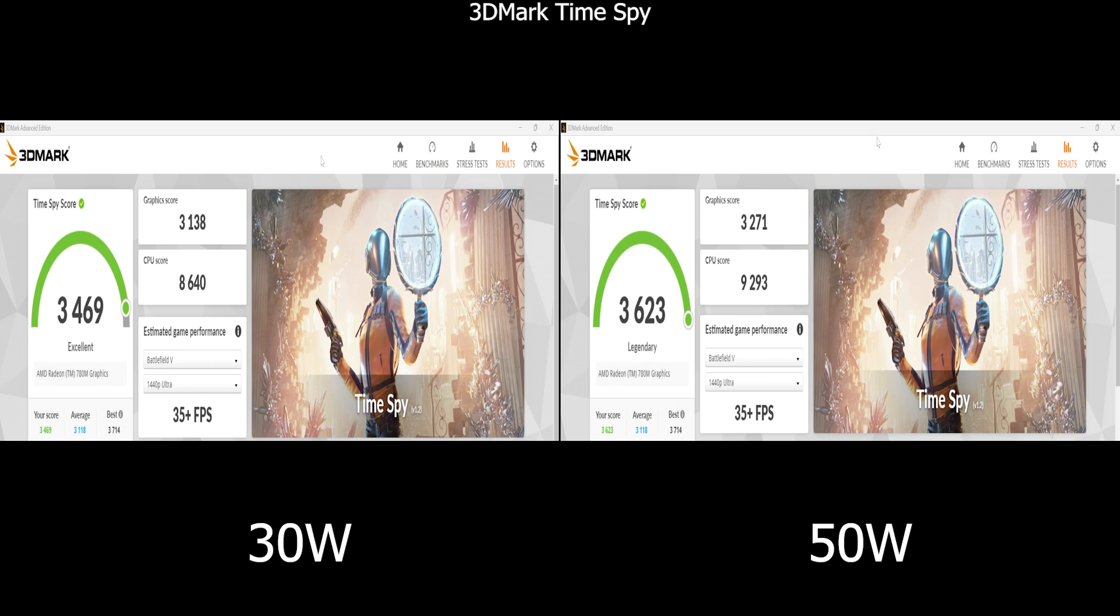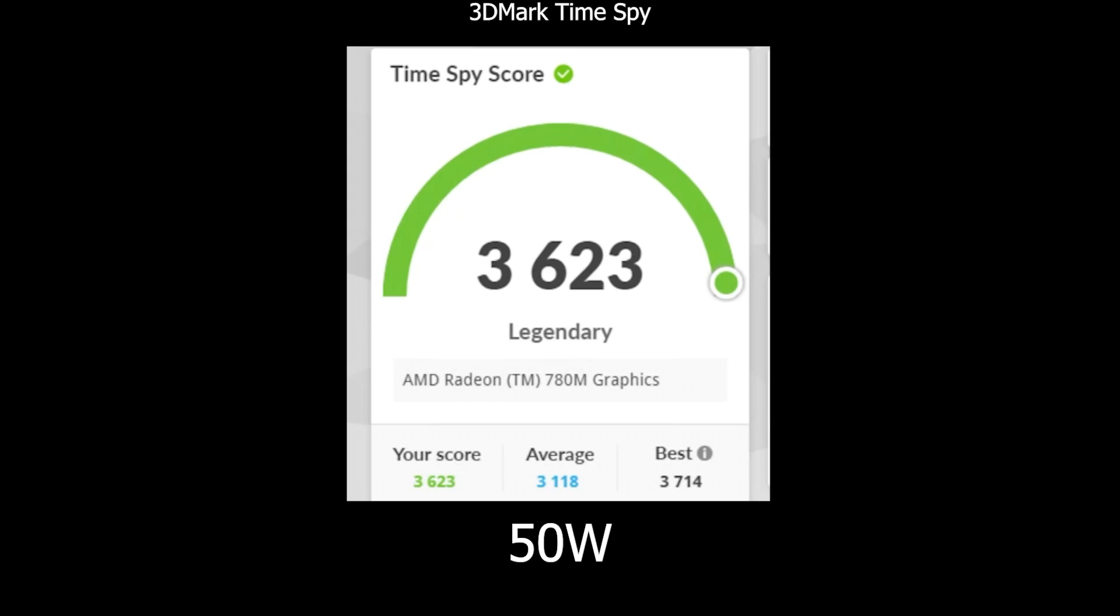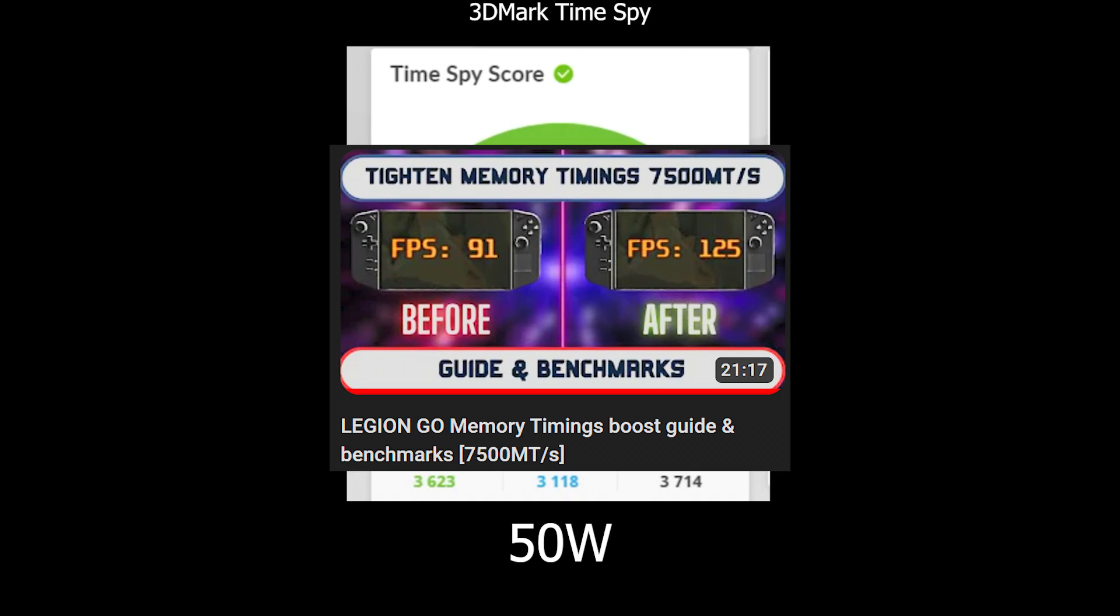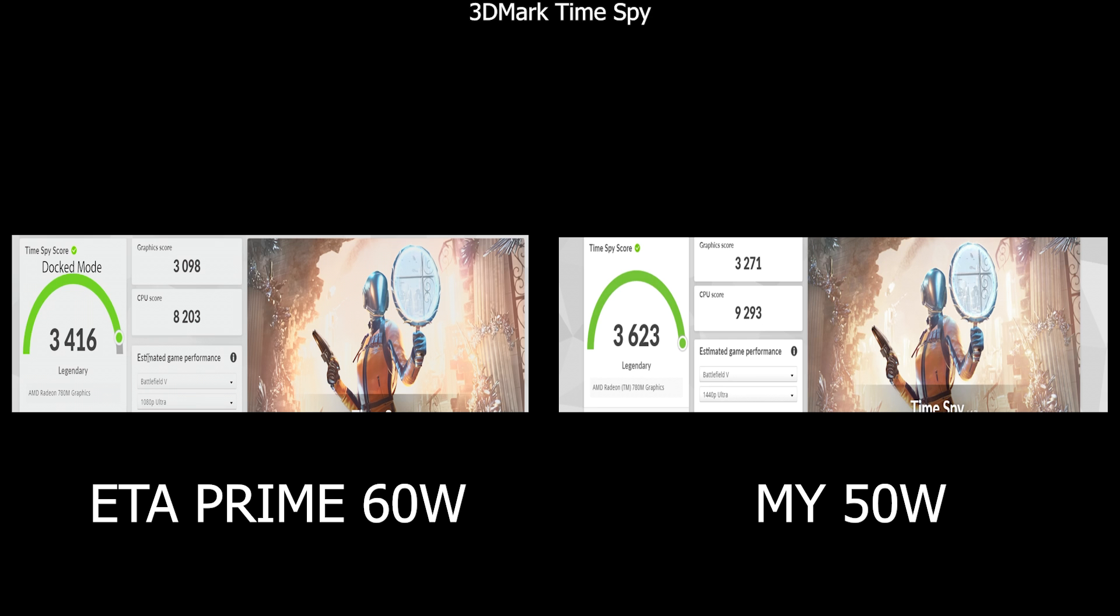Still, something really surprised me. At 30 watts the total final score is classified as Excellent, but with 50 setup it got to the Legendary class baby, being less than 100 points away from the highest score ever recorded on this chip, which is quite marvelous if you ask me. And I'm not even using the other tweaks done in my other videos such as the memory timing one. But I also got surprised by how ETA Prime YouTuber got his Legion Go to 60 watts and still had lower 3DMark Time Spy score than my 50 watt setup.